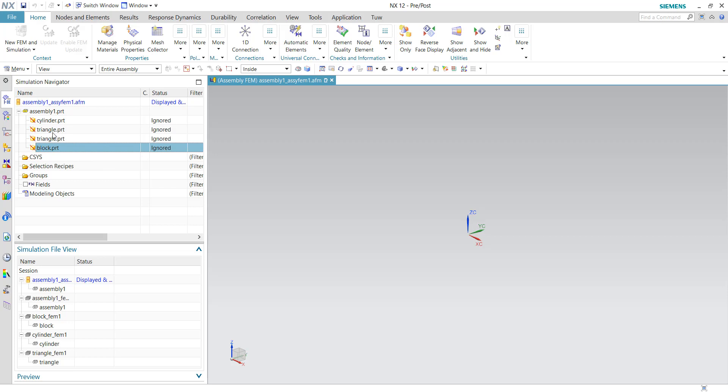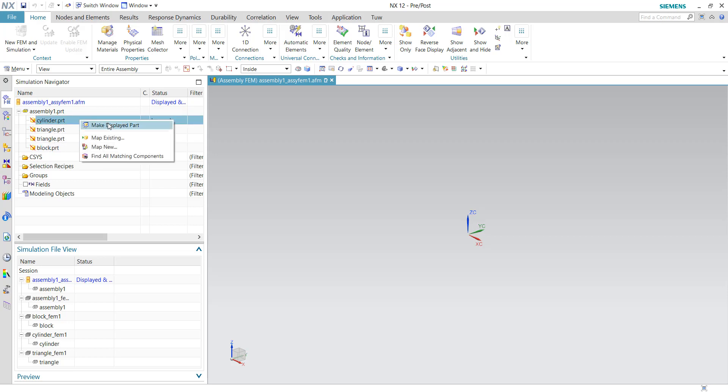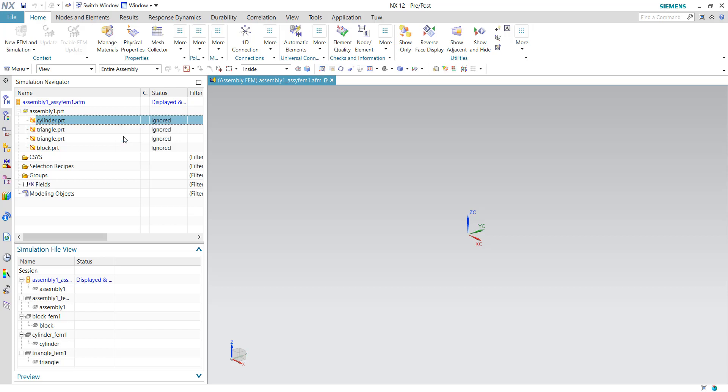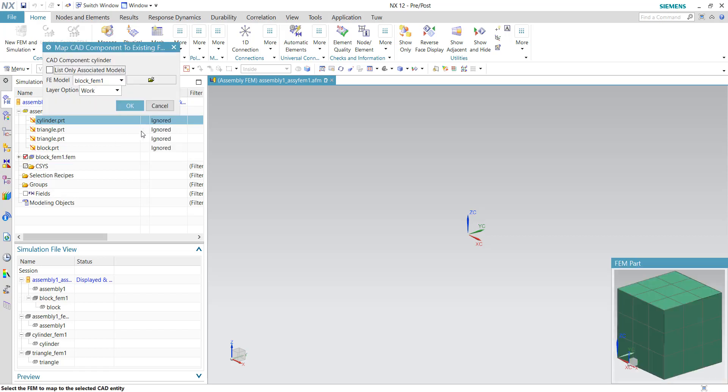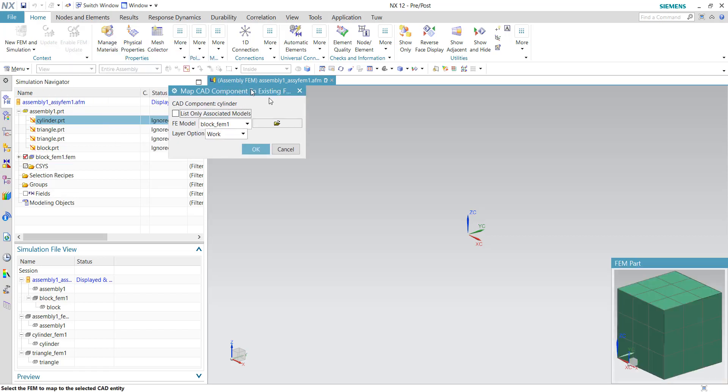But if you want to pay attention to all these children files, we can just right-click on this children file and choose map existing FEM files. Because we already created a FEM file for them, we can choose map existing. If you have not created the FEM file, you can choose map new file. That means you need to create a new FEM file for this particular children file.